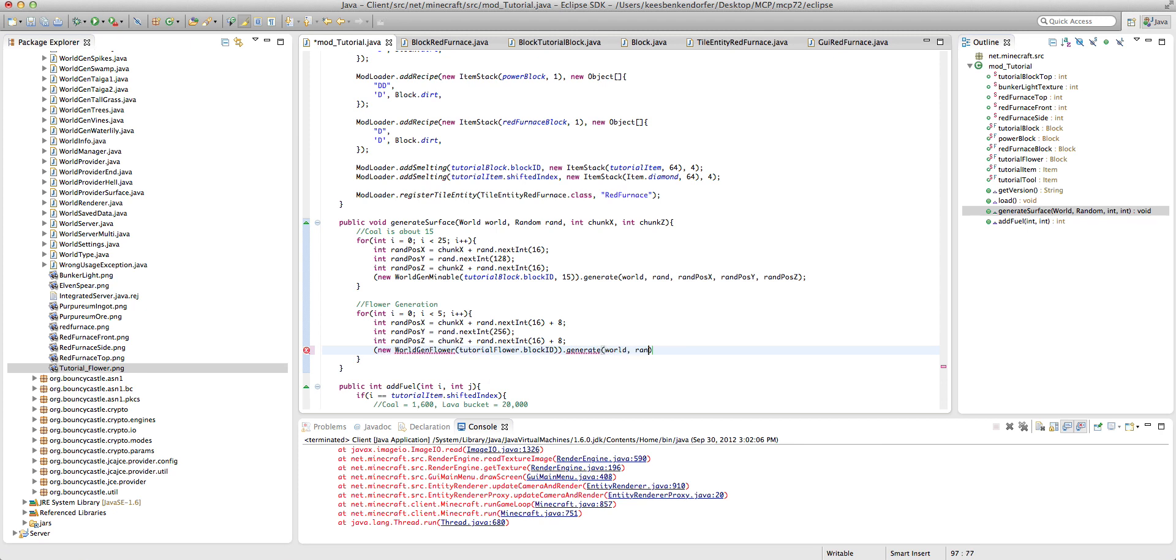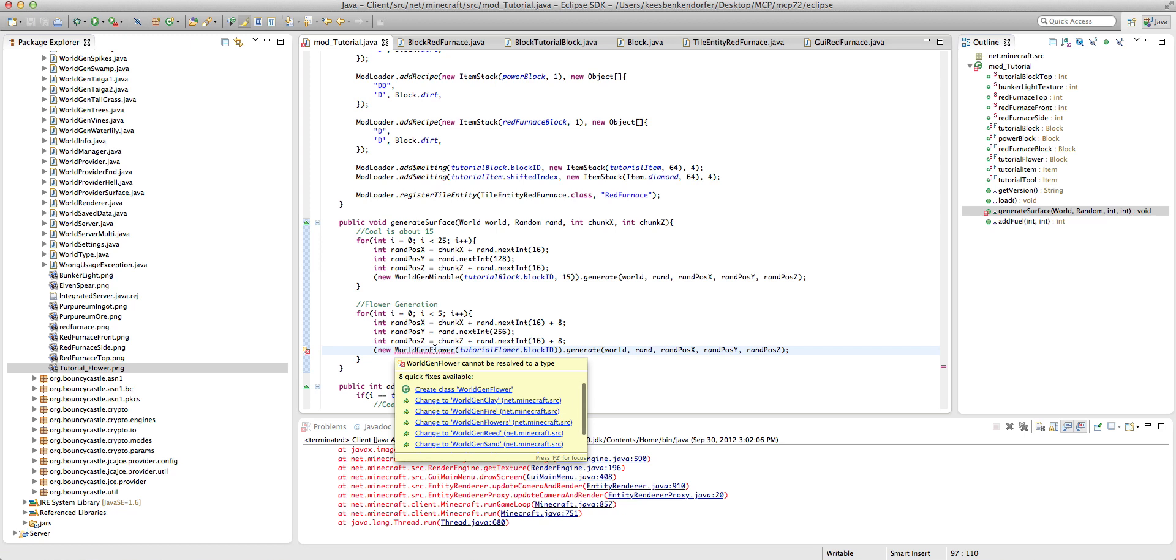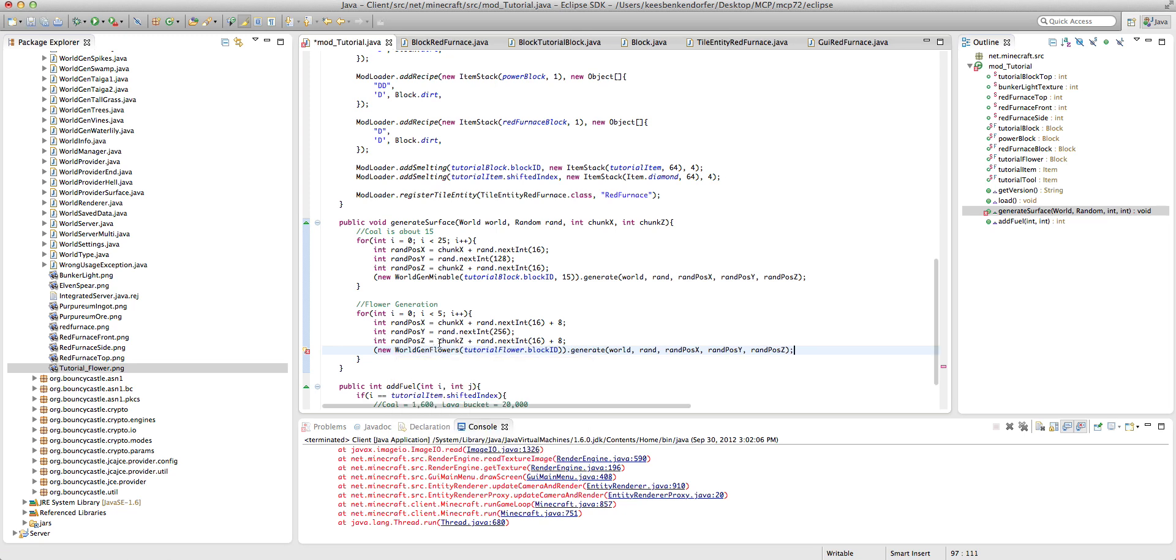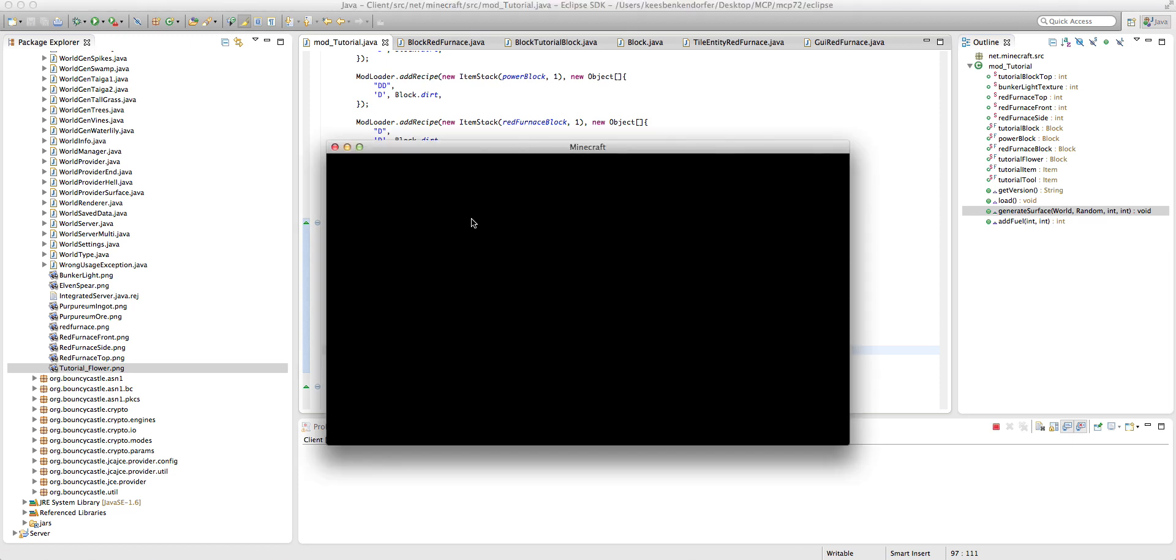World rand, rand pause x. Let's see if this, there we go, rand pause y and rand pause z. And it's giving me an error. World gen flowers with an s. Okay, there we go.